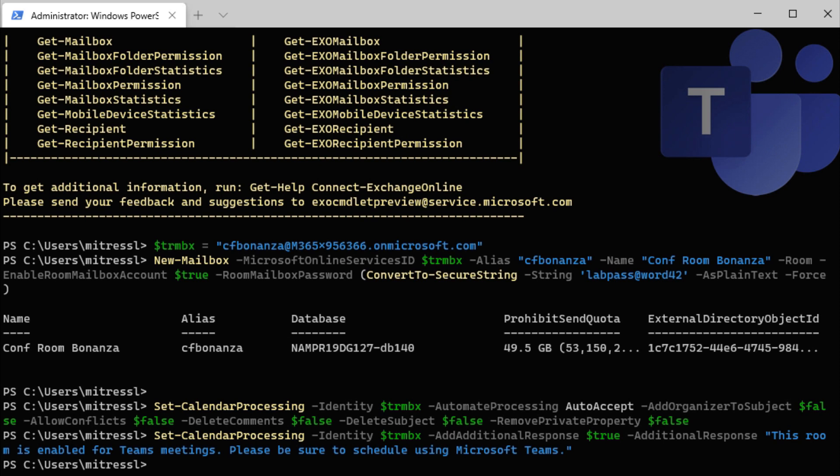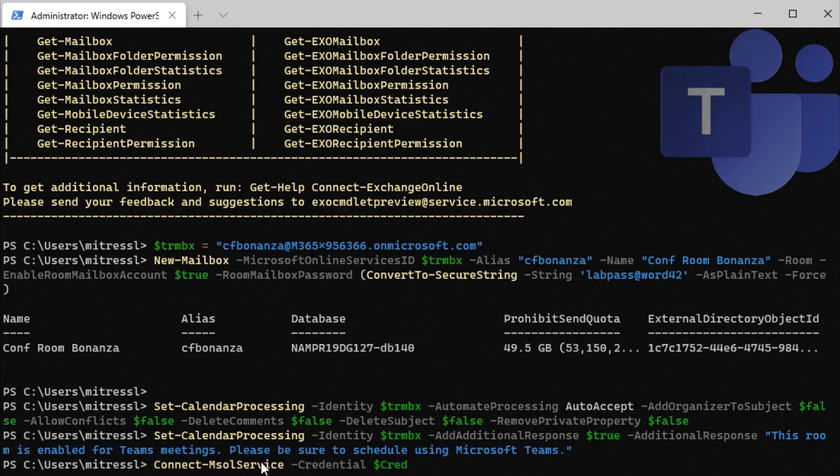So we've got the exchange online area done. Now we need to connect to Microsoft online service, and we're going to pass a credential dollar sign cred that we set up as the very first command in this session.